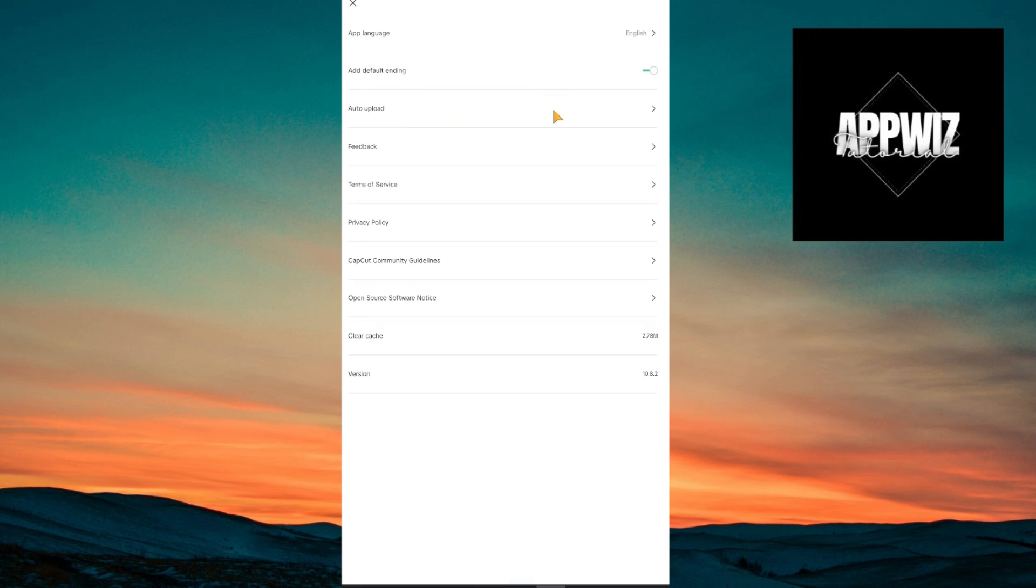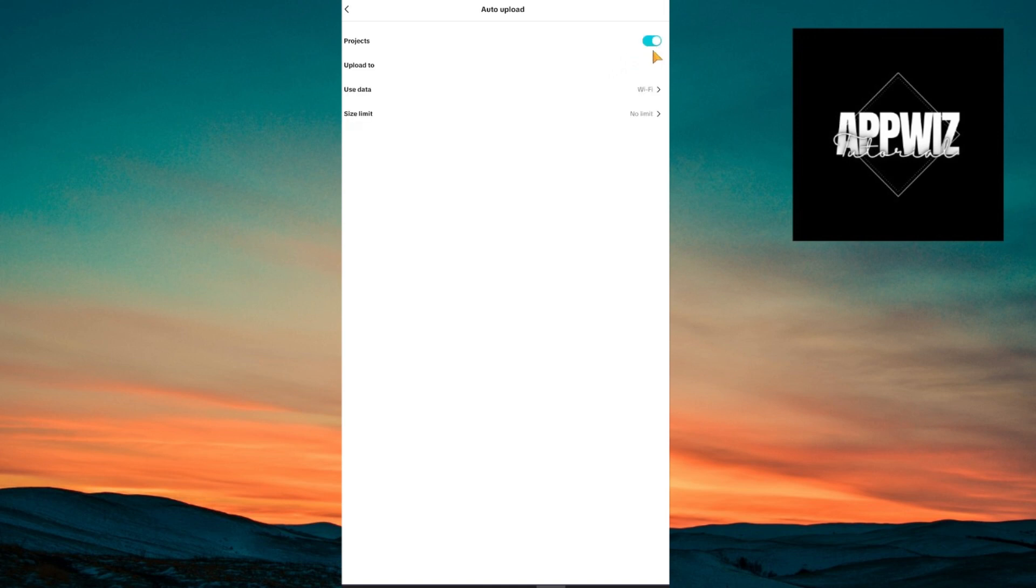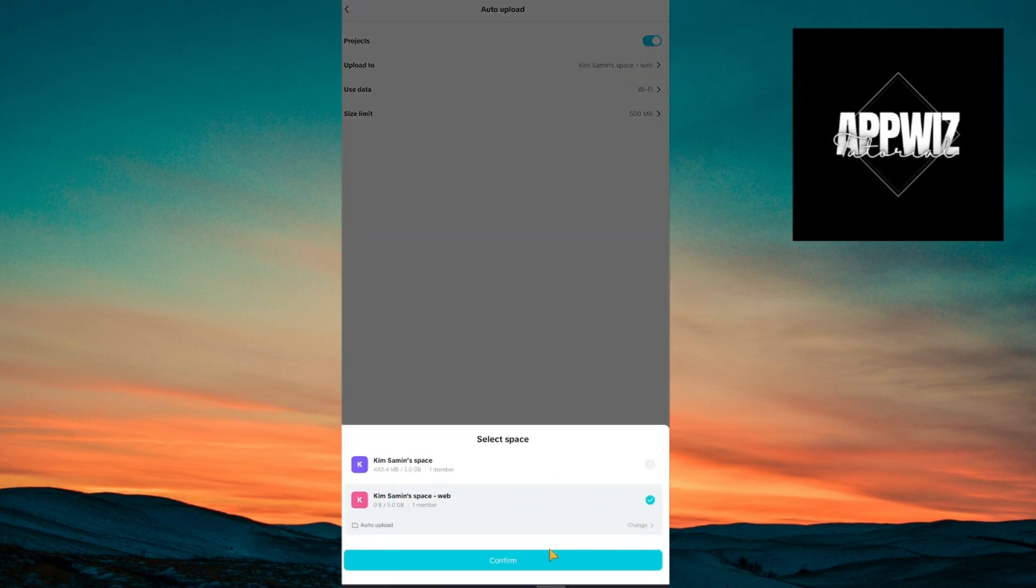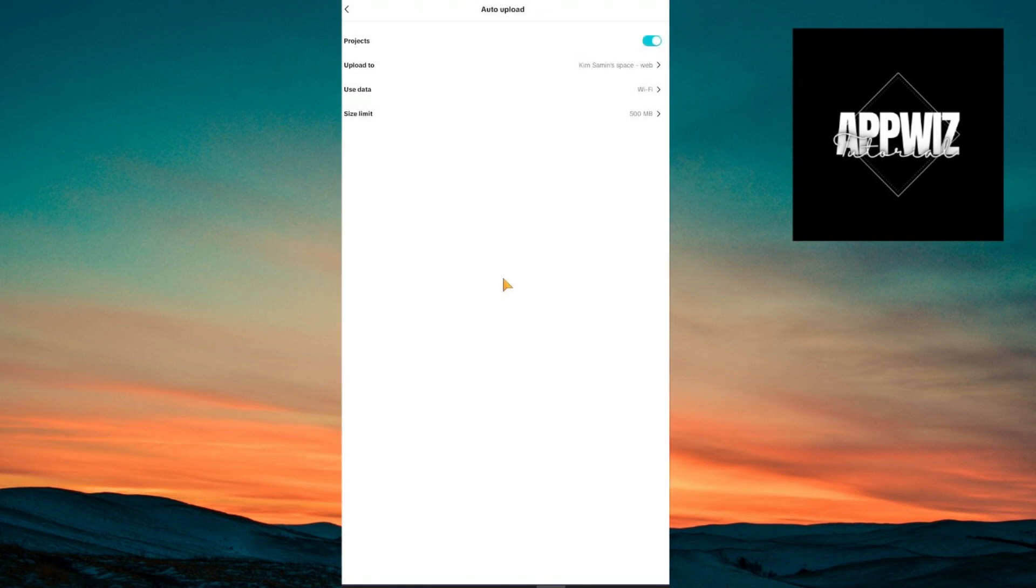So just click on auto-upload right here and click this slider. Once done, you will see the confirmation button. Just click on confirm. CapCut has a cloud system where it automatically updates itself into the cloud. So when you accidentally deleted something, it will be updated and saved to the cloud.